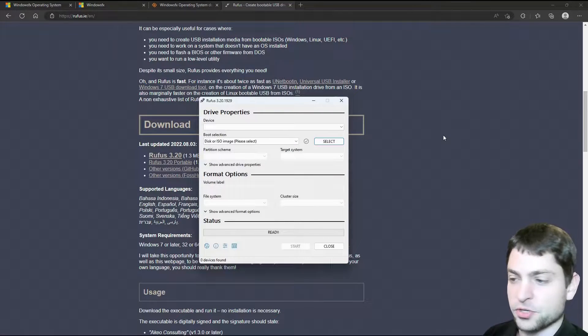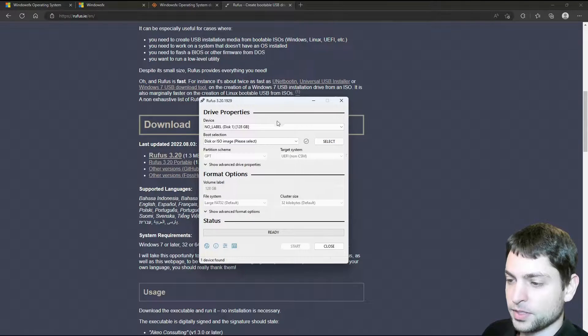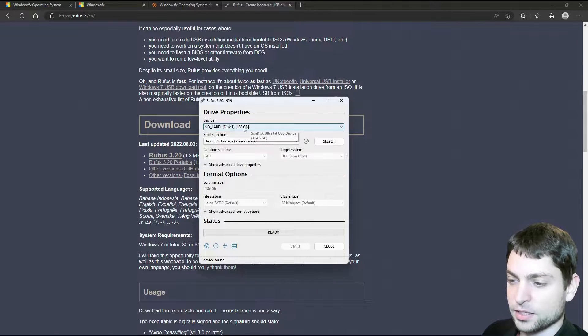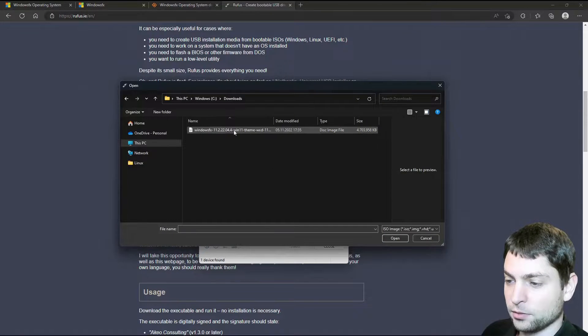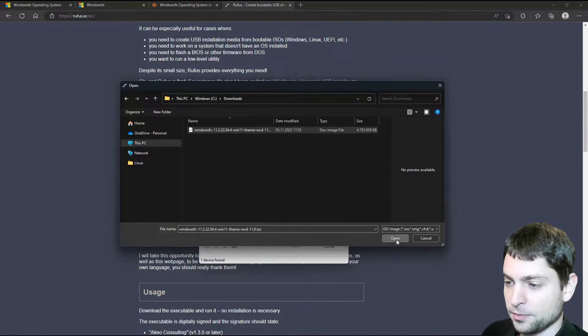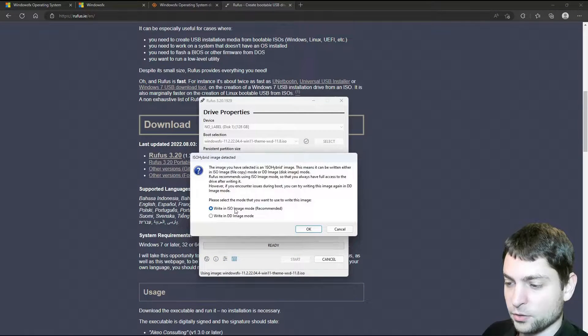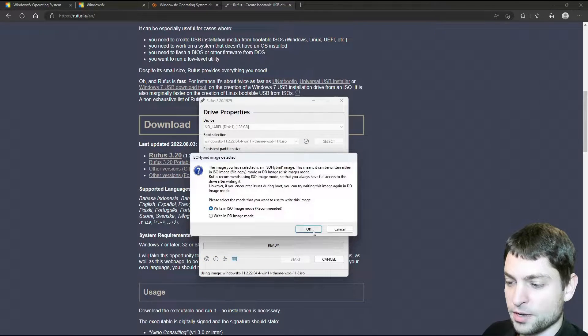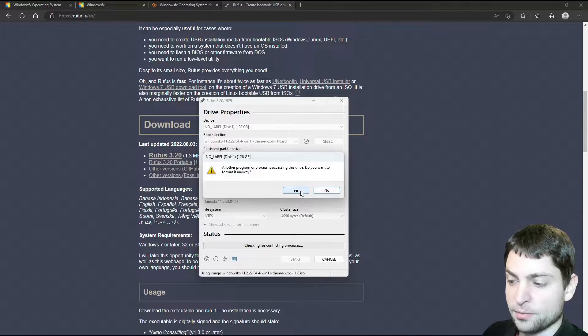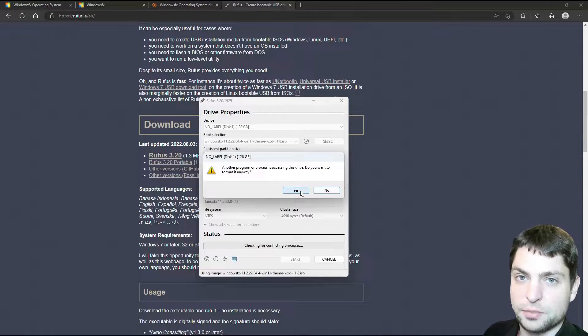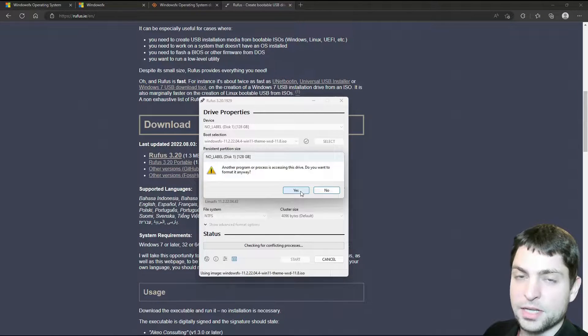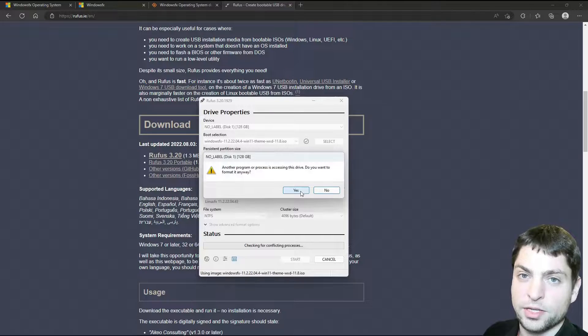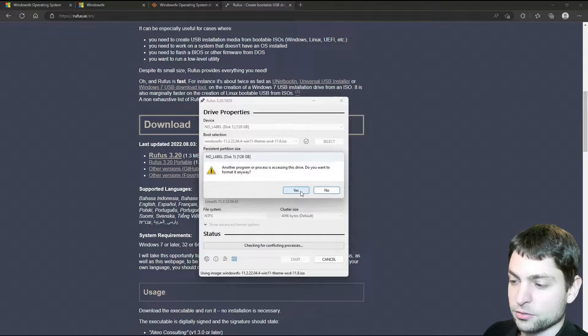Now plug in the first USB drive. I will do it as well. It has auto-detected my USB drive. Now click on select. Find the downloaded ISO. Here it is. Open. And just start. ISO image mode is okay. We want to format it anyway, so everything that is currently on the USB drive will be deleted. If you have something important on there, make a backup first. I will just continue.